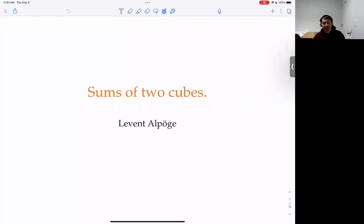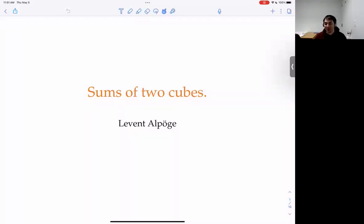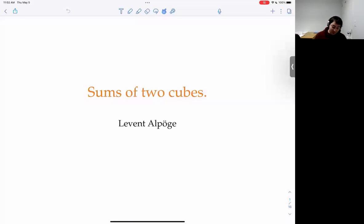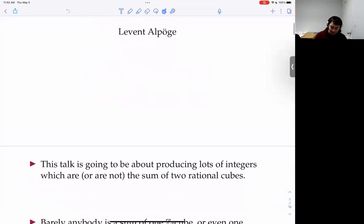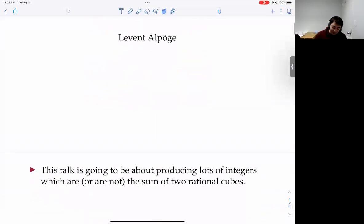Thank you to the organizers for inviting me. Feel free to interrupt me with any questions, including as we were talking about — the question of just why is this true. I'm going to be talking about sums of two cubes, specifically sums of two rational cubes, but I'll justify why two cubes and rational cubes in the beginning.